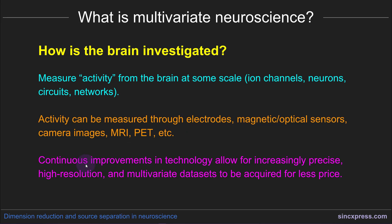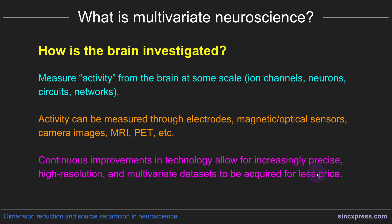This point is really relevant for this course. There are continuous improvements in brain measurement technologies that allow for increasingly precise, increasingly detailed, and increasingly high resolution — and therefore increasingly multivariate — data sets to be acquired. It gets easier to measure from more and more measurement points of the brain at cheaper and cheaper costs.